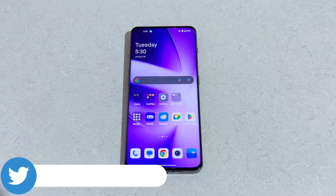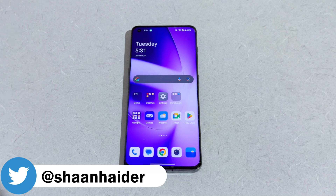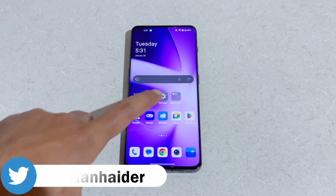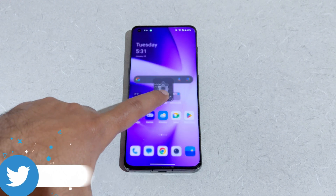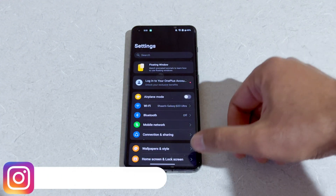First of all, make sure that your device is connected to Wi-Fi, because sometimes these software packages can be huge in size. Now the very first thing you have to do is go to Settings.